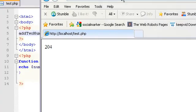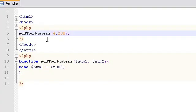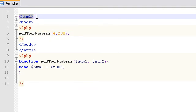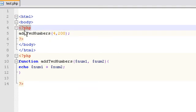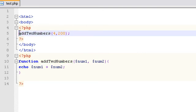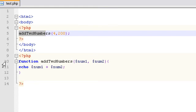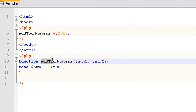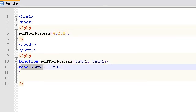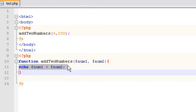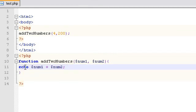What that did is as we're reading through this, as PHP is reading through our file, it said okay, add two numbers. As soon as it sees our function name, it's going to jump from line 5 all the way down to line 10 and say, what does this mean? It means take two parameters, which it has, and echo it out, num1 plus num2.